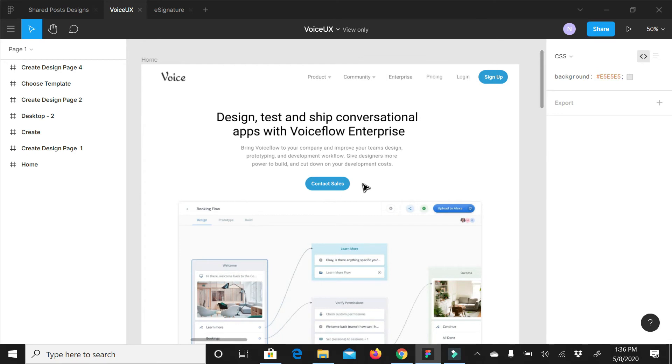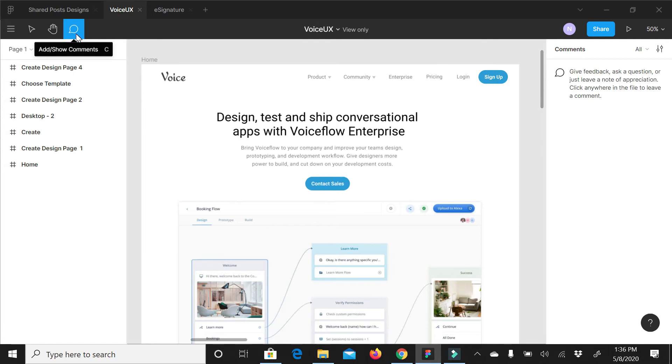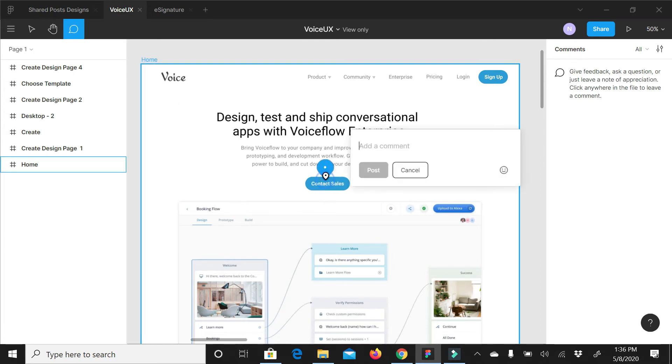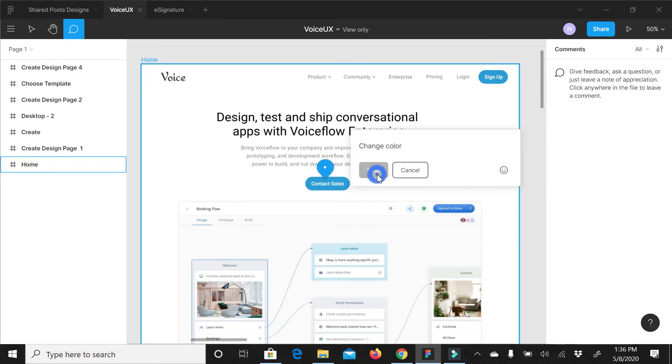using real-time services is very important. We can do that. So simply, what I can do is click on comment here. It's simple, like Google Documents. We can comment, and here I will, for example, say 'change color.' Now if I post, my designer can reply to me. Once it's done, we can resolve it or edit it.